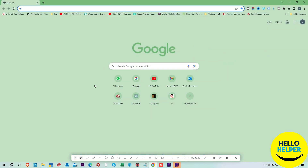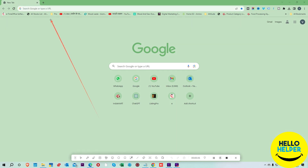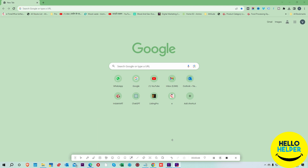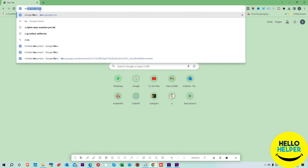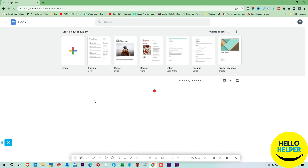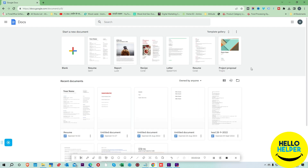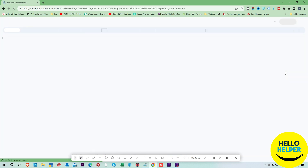First of all, we are going to open Google Docs. You can see this is my address bar and here you search docs.google.com. Your Google Docs page will open, and here you can see this is my dashboard. We are going to open this resume first.